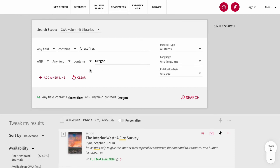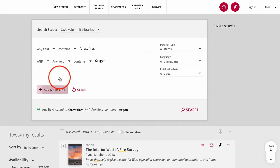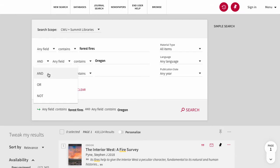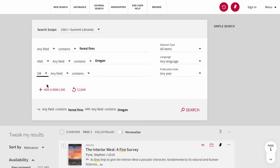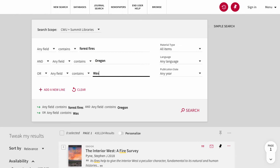You can add additional lines by clicking the Add a New Line button. When we change the Boolean operator to OR and add Washington, we will get results that include either Oregon OR Washington.